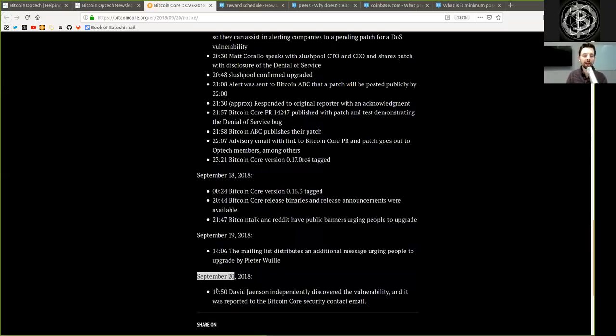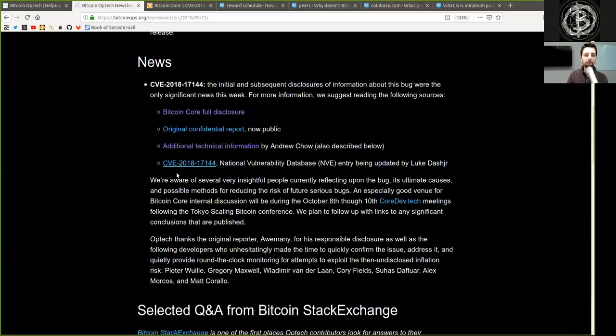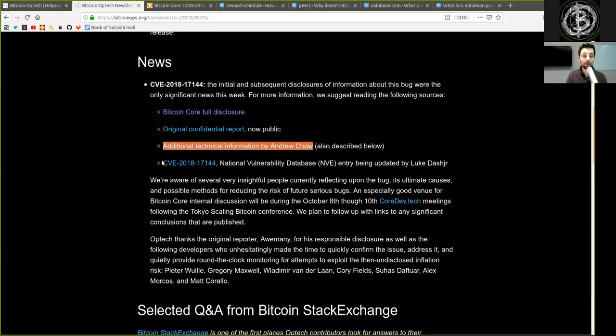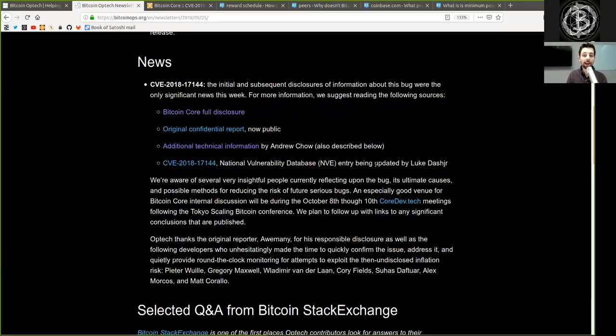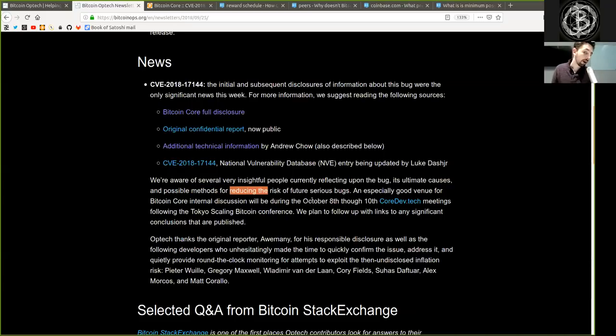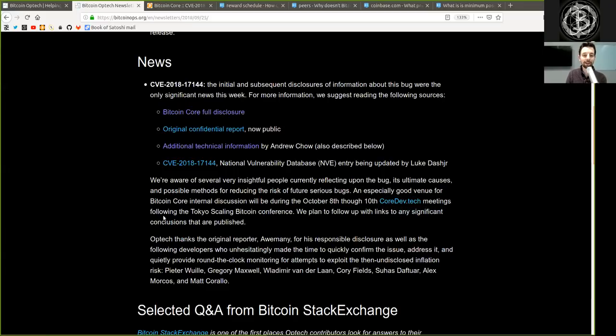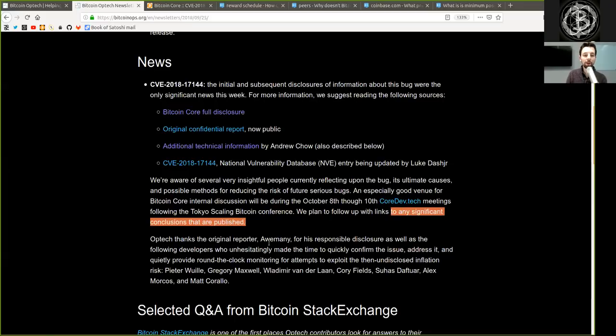September 20th, 19:50, David Jaenson independently disclosed the vulnerability and it was reported to the Bitcoin Core security contact email. Back to the newsletter by Optech. We will not read the original confidential report, which is now public. We will also not read the additional technical information by Andrew Chow. We will not read the national vulnerability database entry being updated by Luke Dashjr. We are aware of several very insightful people currently reflecting upon the bug, its ultimate causes and possible methods for reducing the risk of future serious bugs. A special good venue for Bitcoin Core internal discussion will be during the October 8th through 10th CoreDev.tech meetings following the Tokyo Scaling Bitcoin conference. We plan to follow up with links to any significant conclusions that are published.